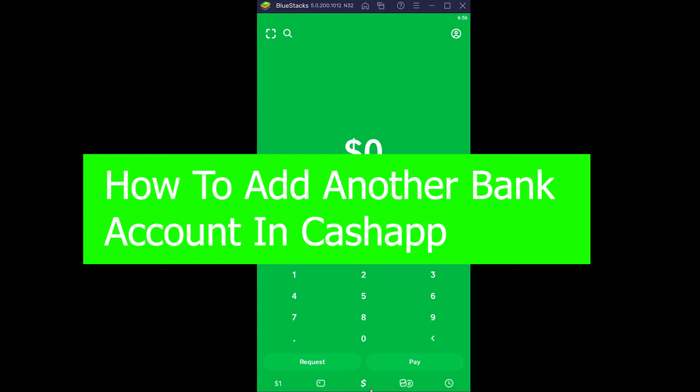Hey, what is up people, hope you guys are having a fantastic day. It's me, Kevin, and you're watching Beginner's Guide YouTube channel. We're back with another Cash App related video, which is how you guys can add another bank account on your Cash App. It's pretty simple to add another bank account in your Cash App.